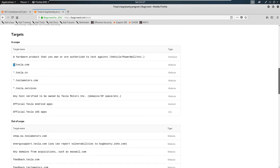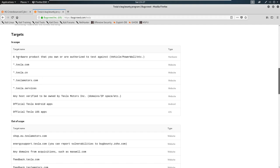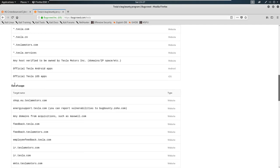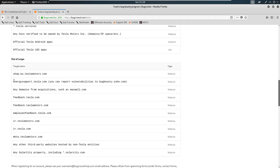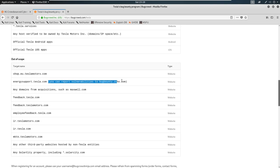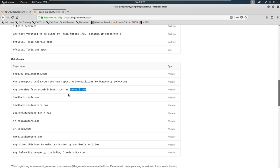So we have a wildcard here. This means that any subdomain inside of Tesla.com is fair game - Tesla.cn, Tesla Motors, etc. What is more important is that we stay within this out of scope. So we don't want to attack shop.eu.teslamotors.com or energiesupport.tesla.com. It says you can report vulnerabilities to bug bounty for this one, any domains from acquisitions such as Maxwell. So we have to stay within Tesla. And there's a few more sites. We're not going to worry too much about that.